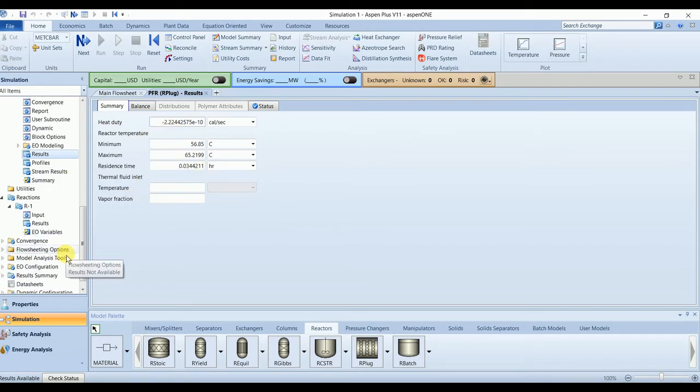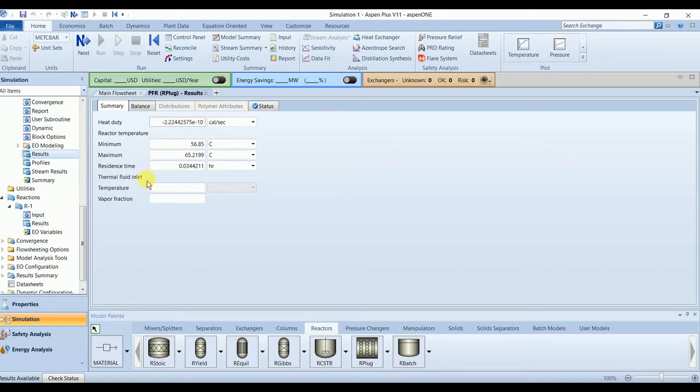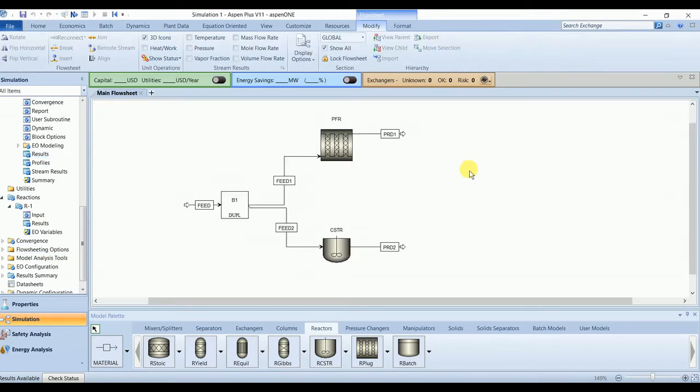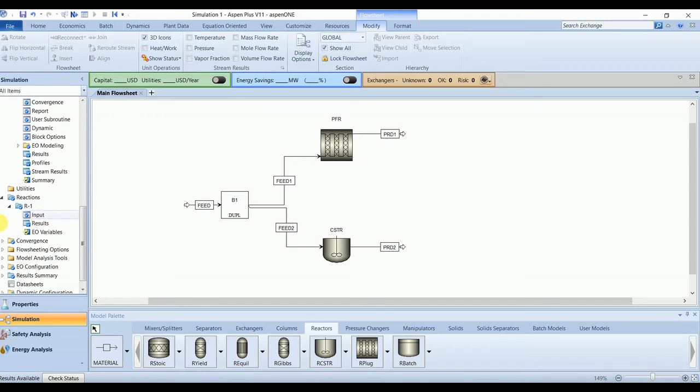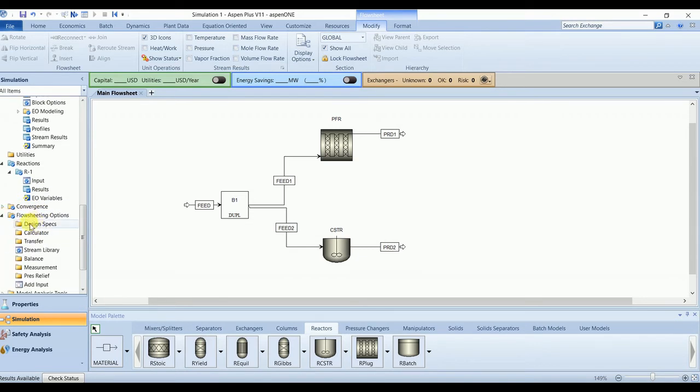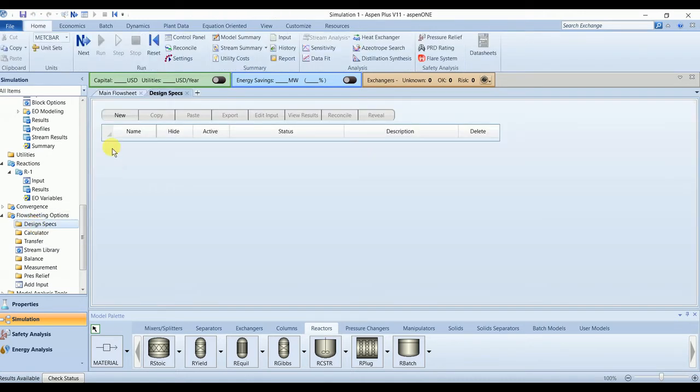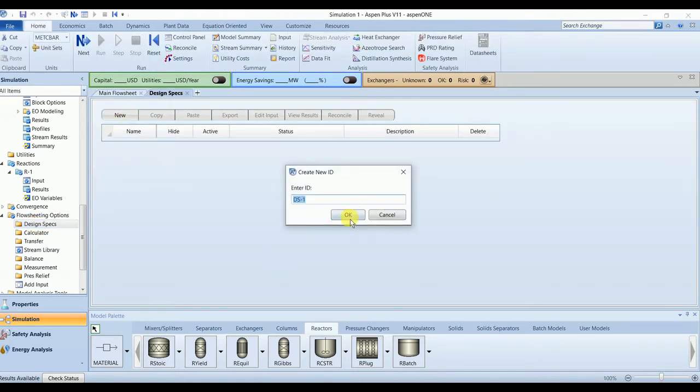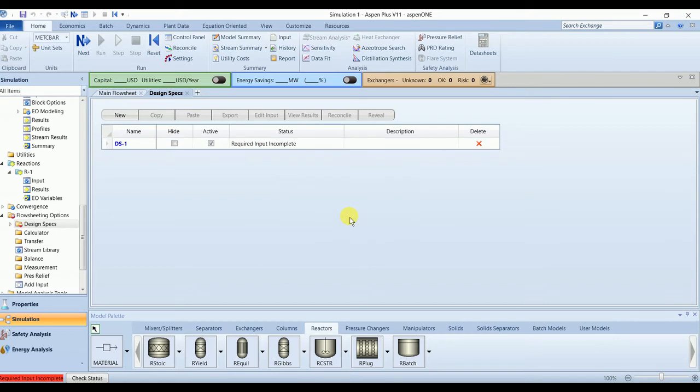So what we are going to do is we are going to define a design spec in which I will specify the outlet conversion of n-butane is 70% for both reactors, and we will see what are the volumes of both reactors. Go to the flowsheeting option. We have a design spec here.